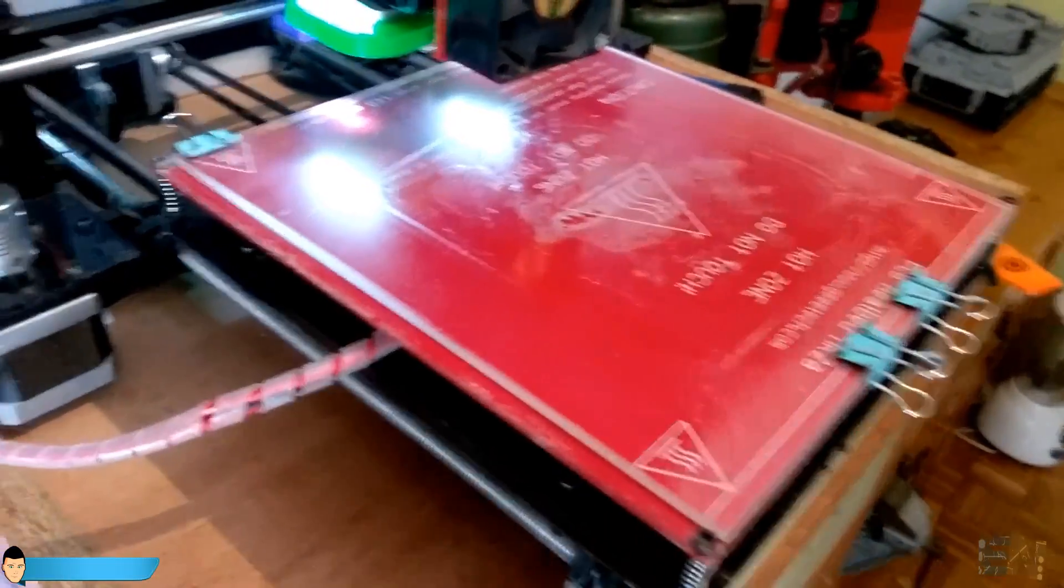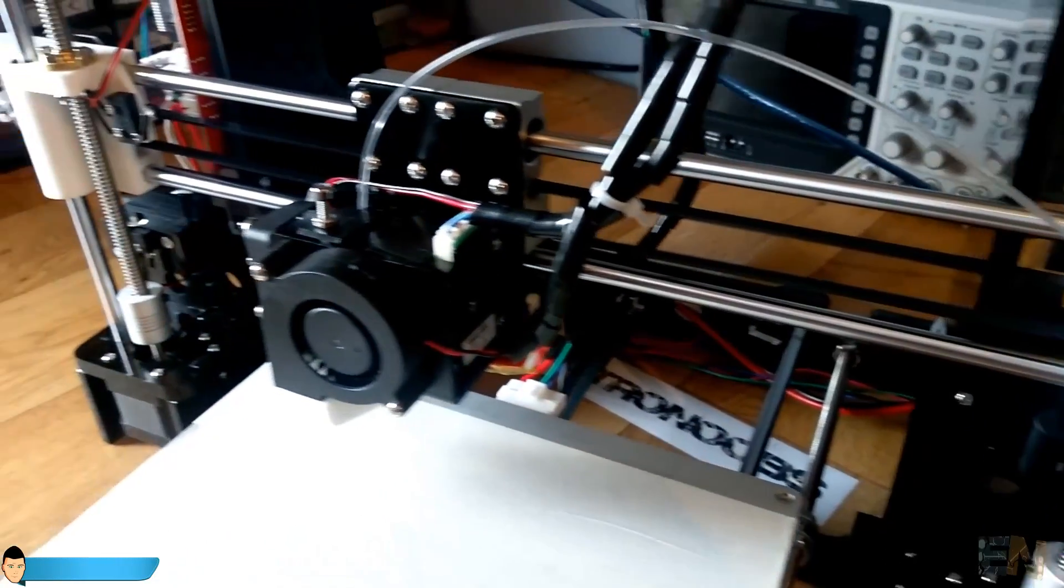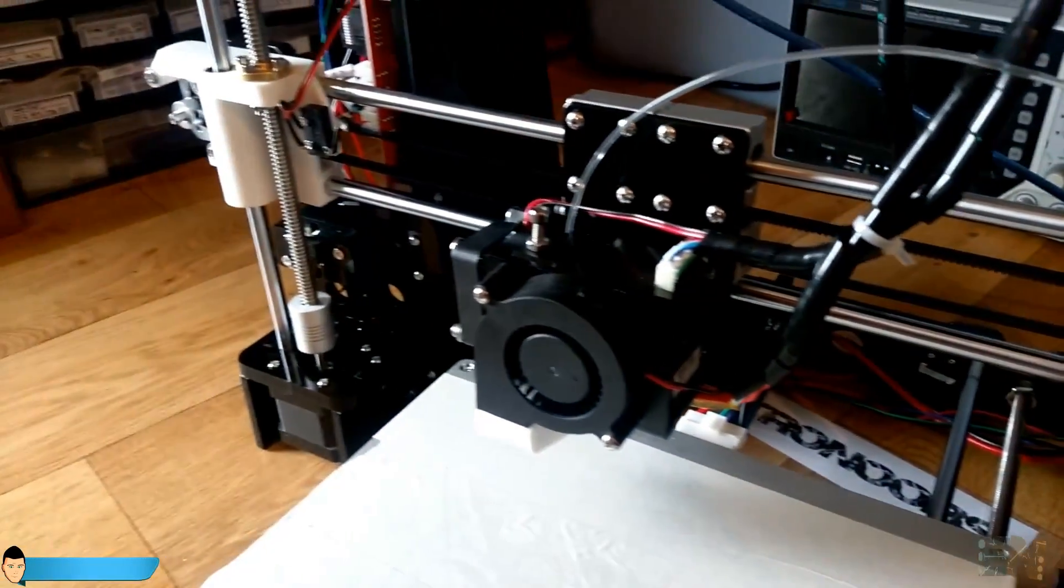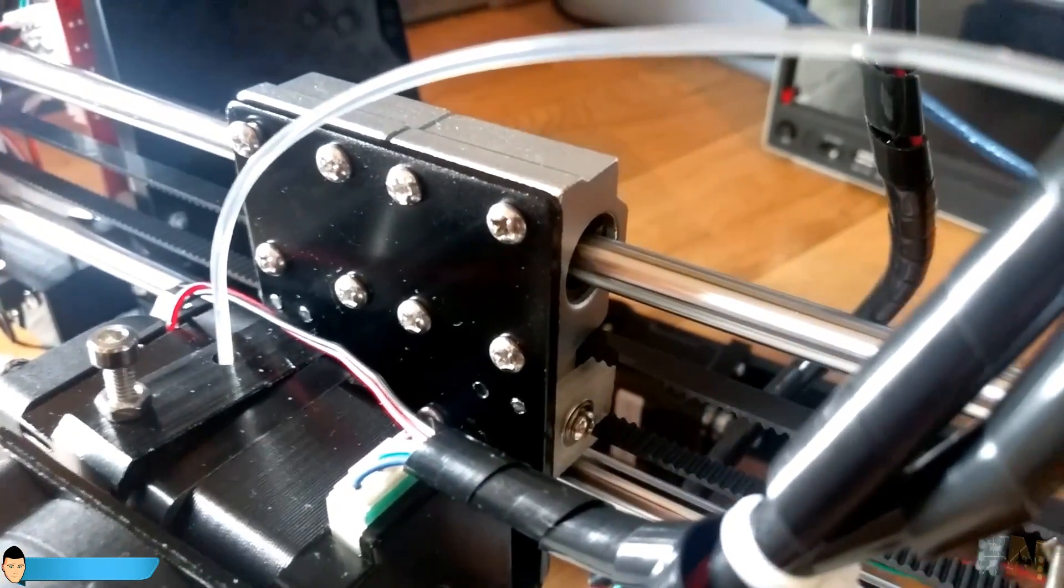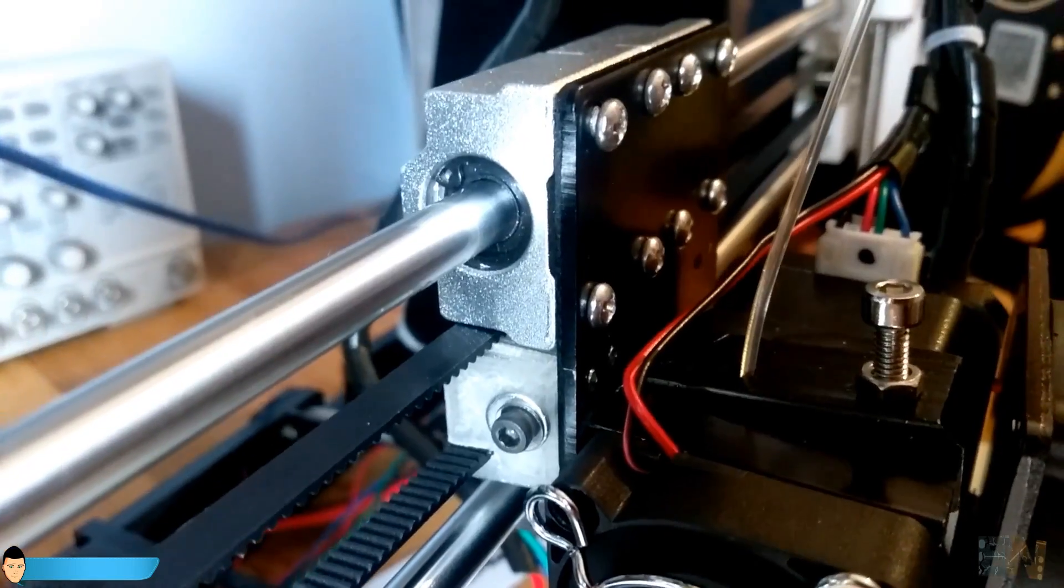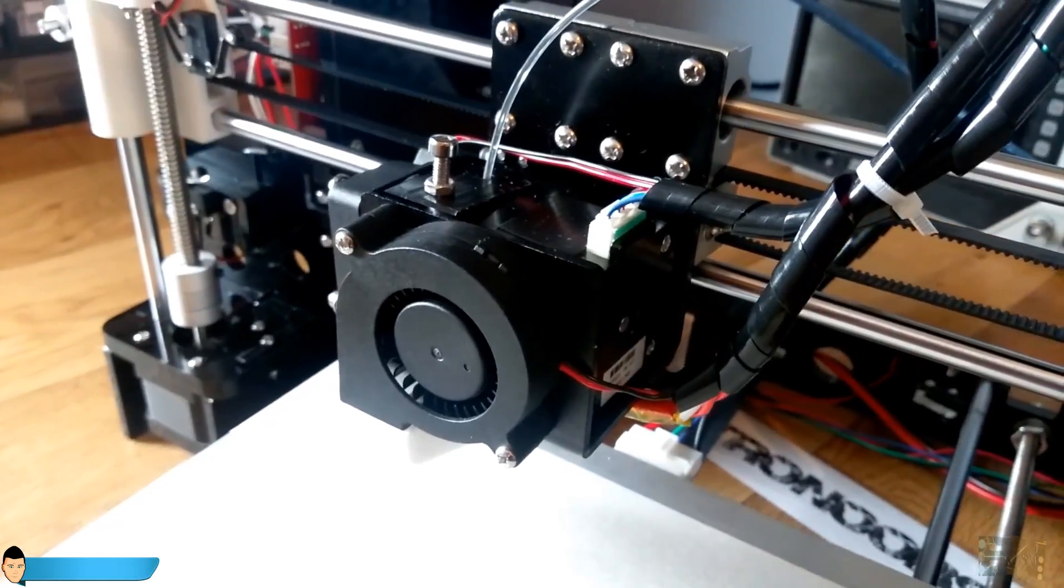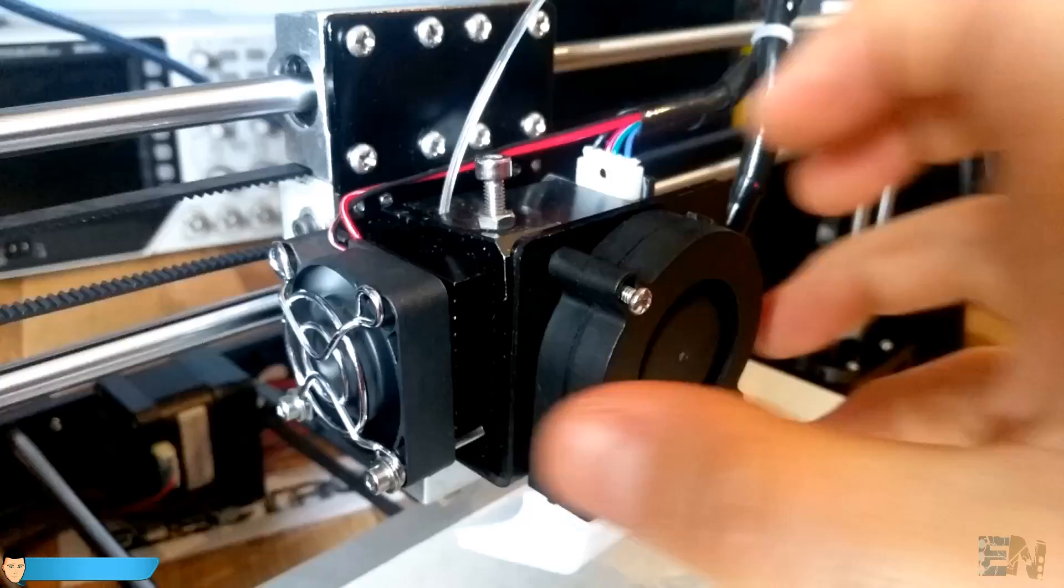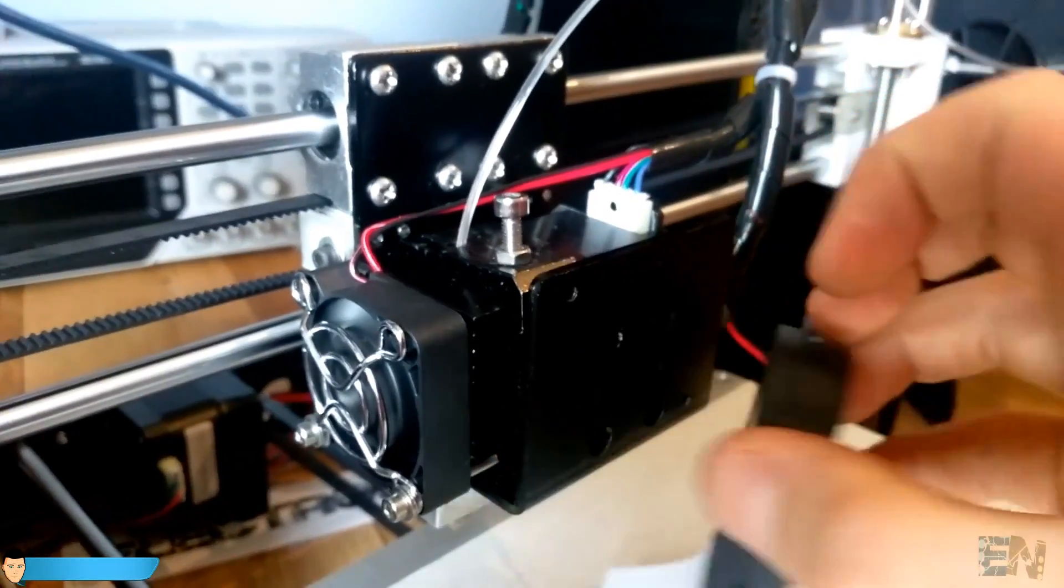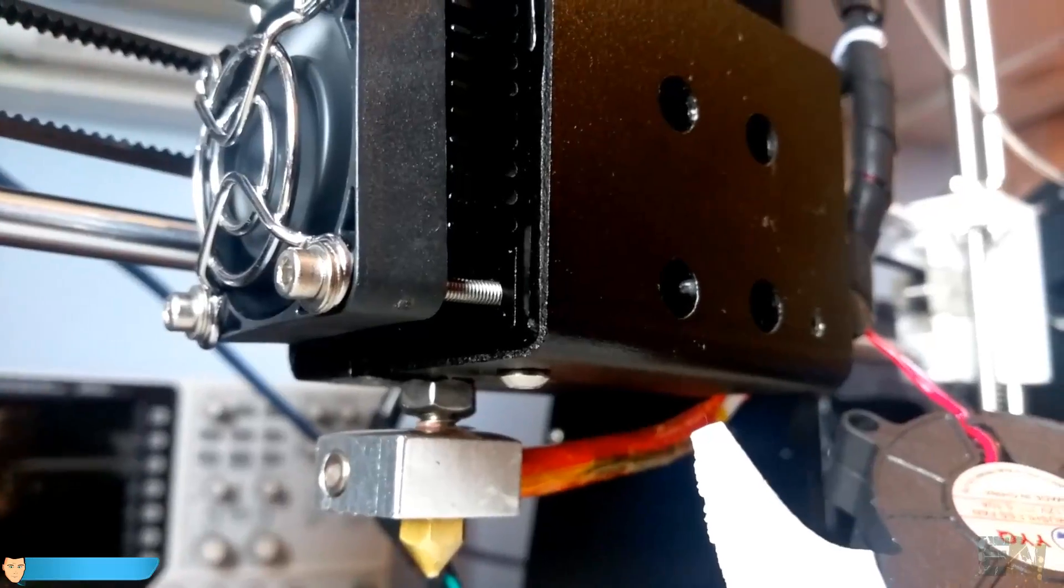One of the best improvements of this kit is the X axis. It also uses big aluminum supports for the linear bearings. But the main upgrade is the extruder support. It is made out of aluminum as well.